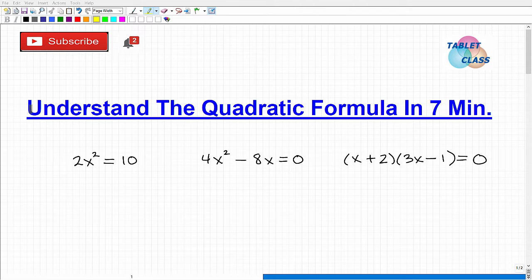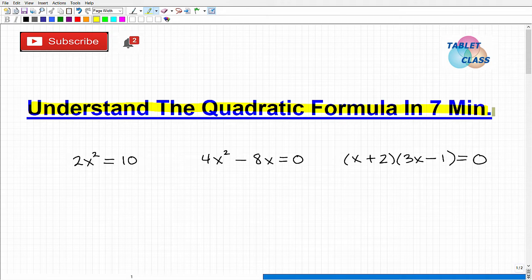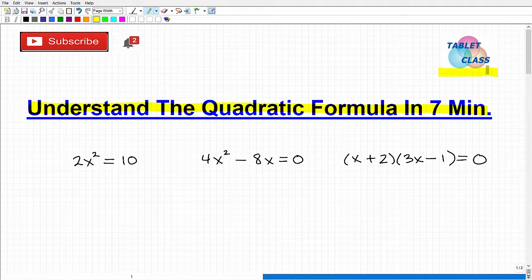Let's see if we can get you to understand the quadratic formula in about seven minutes. This video is probably going to go a little bit longer, but if you stick with me, you're going to learn a lot about the quadratic formula in a short period of time. My name is John, and I'm the founder of Tablet Class Math.